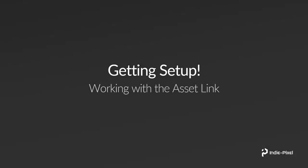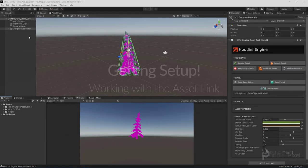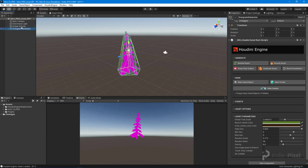Now that we have a top network inside of an HDA, let's bring it into Unity and learn about using the asset link for PDG and Unity Houdini Engine. Let's get rid of this evergreen - we don't need that anymore.